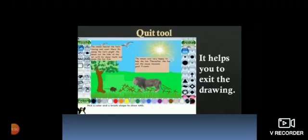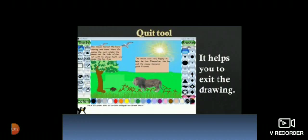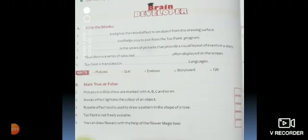Now the last topic of this chapter is quit tool. What is the use of quit? Quit will help us to exit the Tux Paint program. Just click on the quit tool. Tux Paint will prompt the message 'Do you really want to quit?' If you select yes, you have to save the drawing.